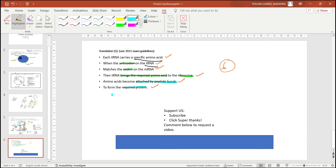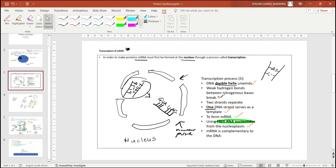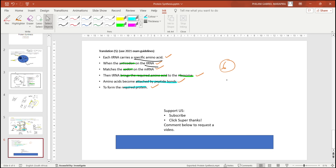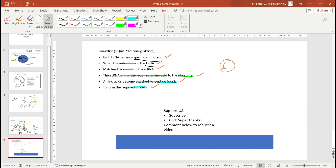This process is called protein synthesis. In the exam, transcription is usually worth about five marks and translation about six marks. I recommend using the 2021 exam guidelines to help answer these questions. If you have any questions, post them in the comments. Thank you for watching — please subscribe, give us a super thanks, and tell your friends to stay tuned.